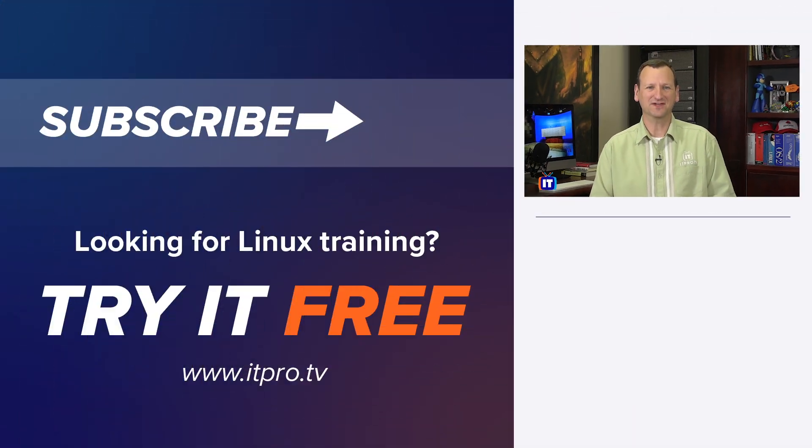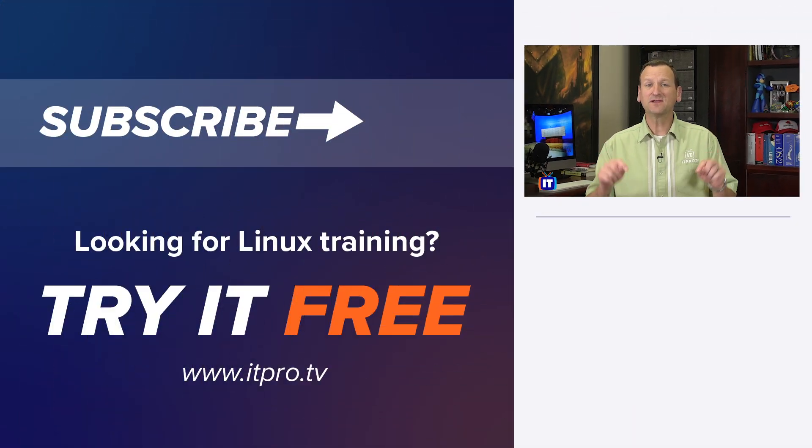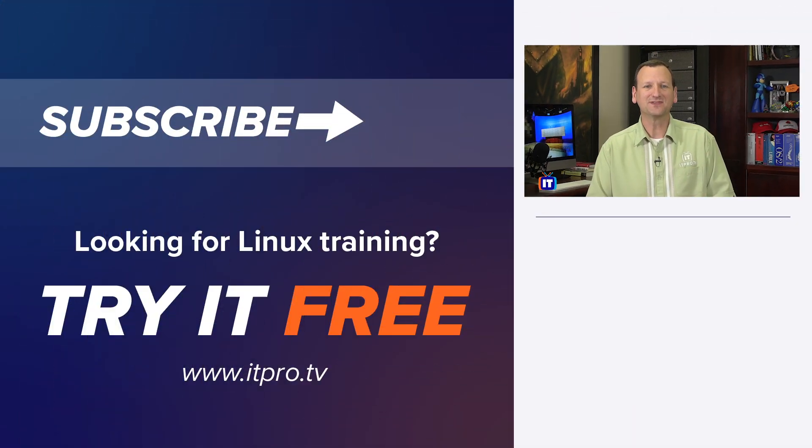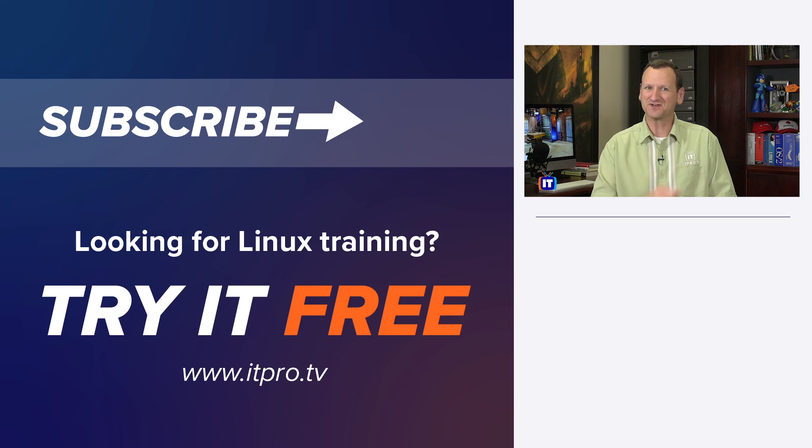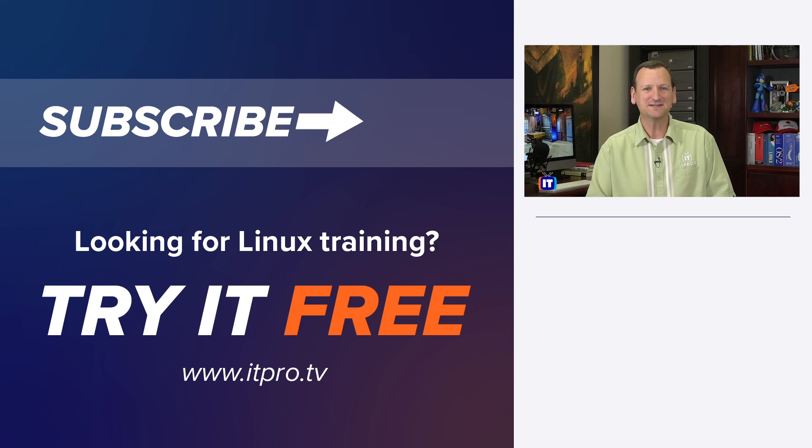Thanks for watching this Linux how-to video. Check out the playlist below for more Linux videos, and don't forget to subscribe to the ITProTV YouTube channel.